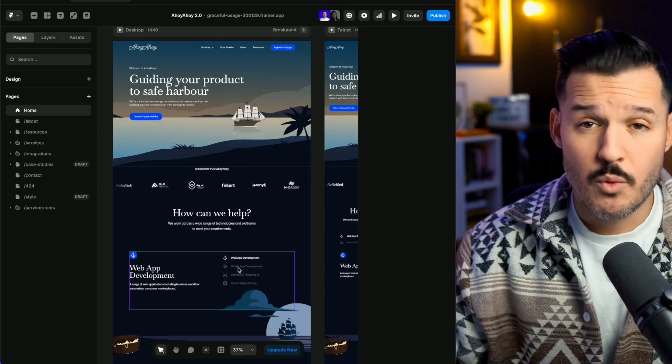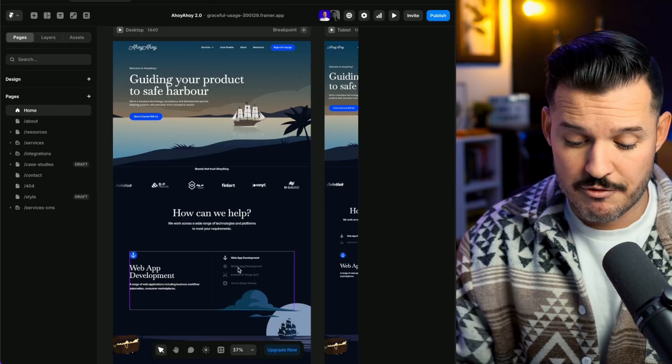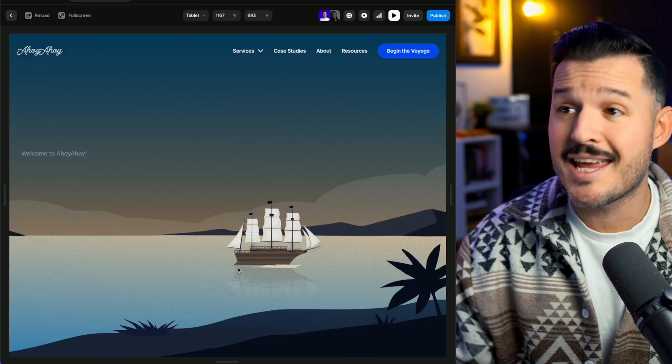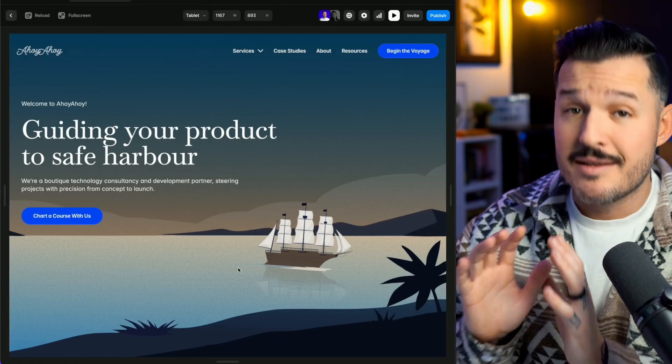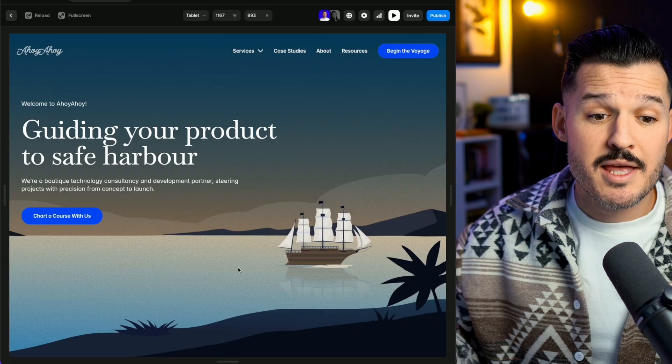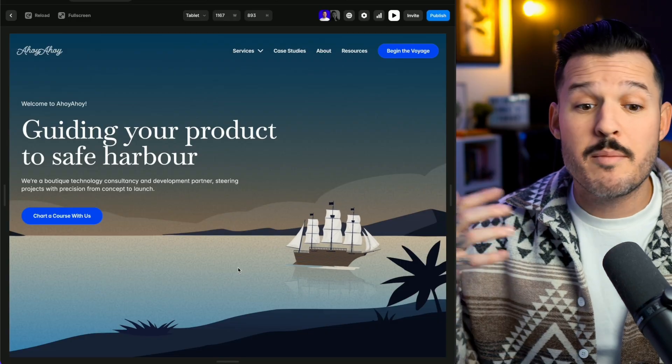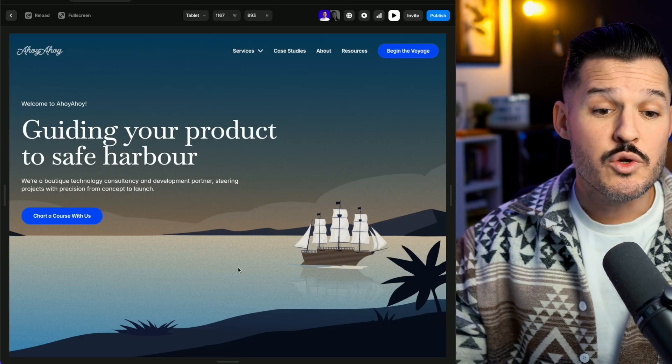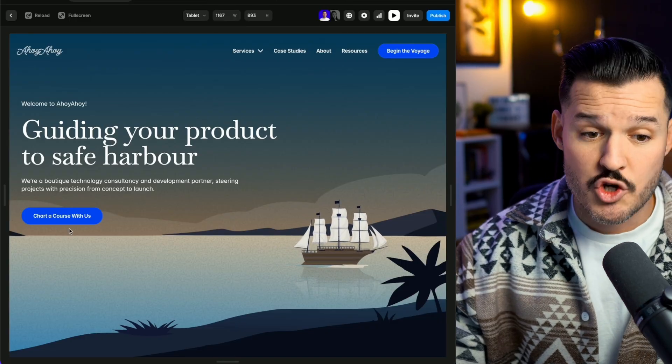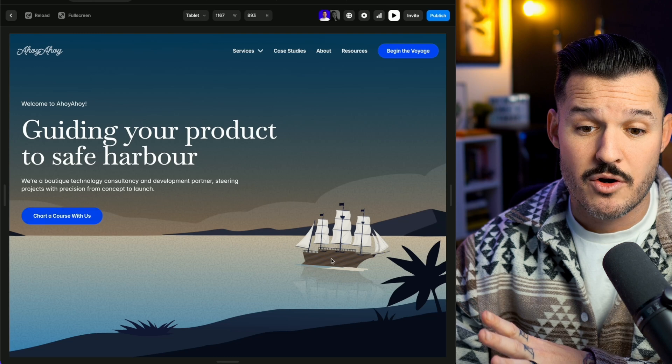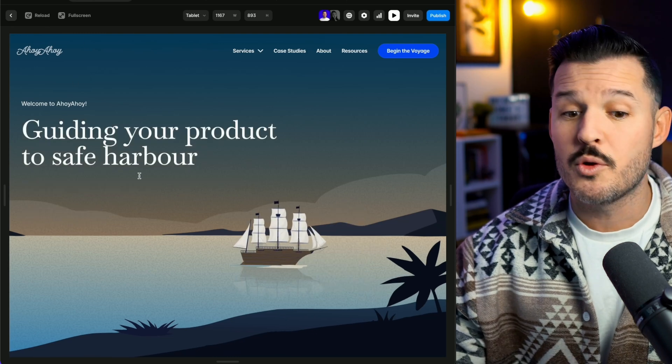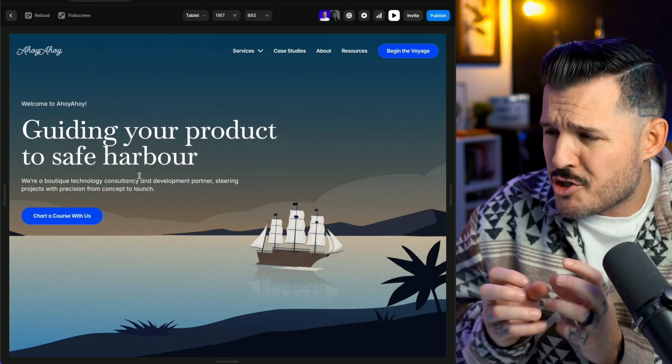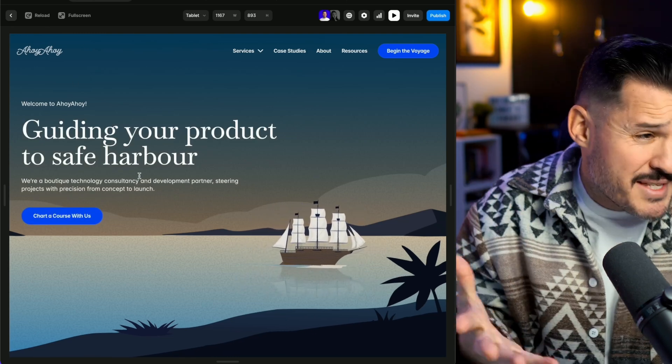I recently built a website for a development agency using Framer, and it has a real simple top hero section. It tells them that they are a boutique consultancy agency. You can chat or chart a course with them, contact them to get started. And I have this nice, simple loading animation, which is a little bit of branding, pizzazz, style. So no matter what type of project you're working on or client you're building a website for, the hero must, I repeat, must be compelling and clear.